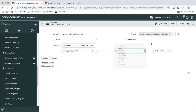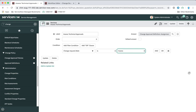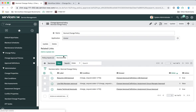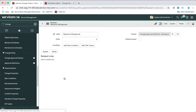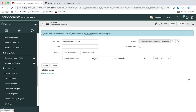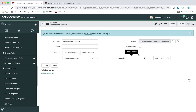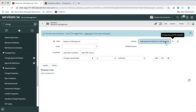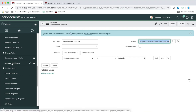That's our first step in the approval process. If we go back and look at the CAB approval decision, it looks a little different — we're saying when the change request state is 'authorized,' we use a different approval definition: the so-called CAB approval definition, again referenced in this module. So let's take a look at these approval definitions and see what's going on there.